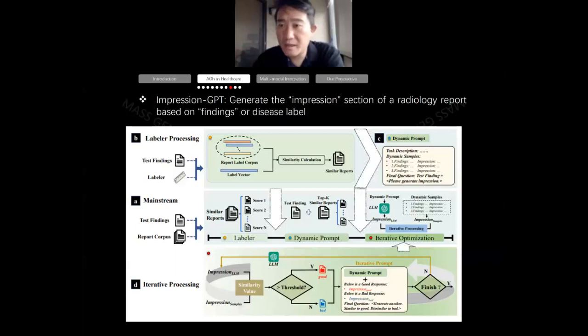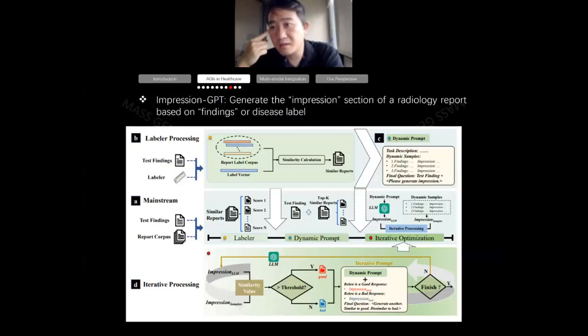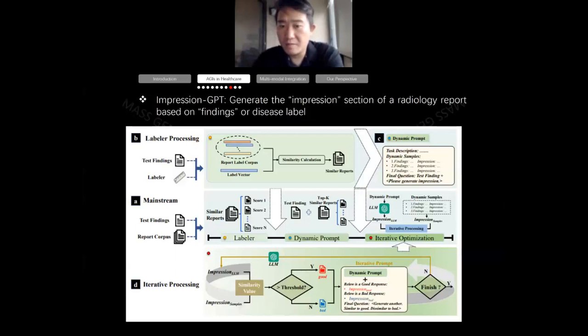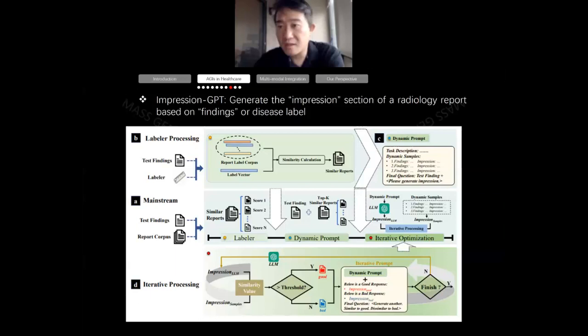With ImpressionGPT, we perform a text summarization task from the findings section of radiology reports to the impression section, which is usually two to three sentences. This is a simple but very important task because the impression section can be used as input for image-text models and to convey information to patients. Text summarization has been a long-studied area in data science and NLP, but now with some tweaking on the prompt, we can achieve very good results using GPT-4.